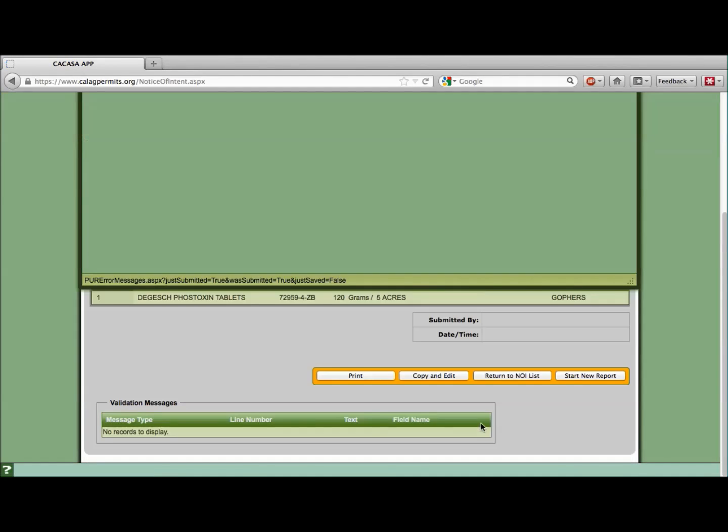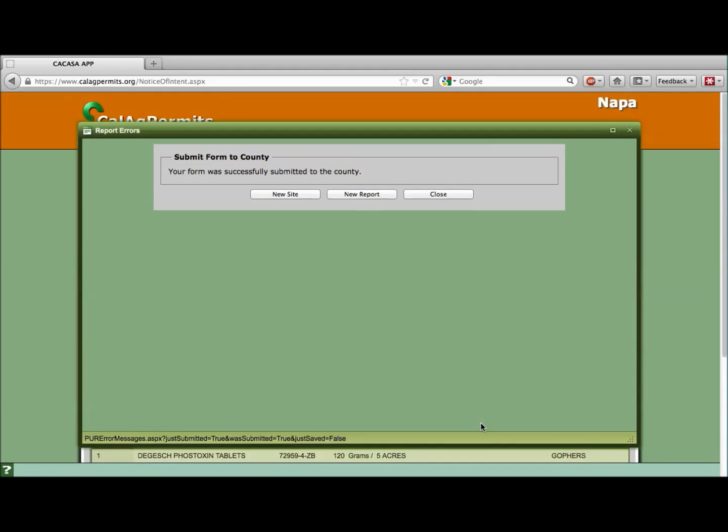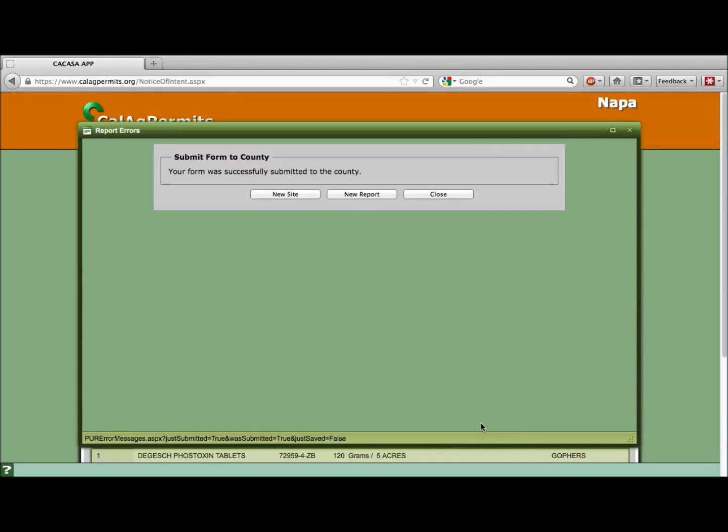If you receive a pop-up window indicating you have errors, you can either return to the report and correct errors line by line. Otherwise, the report will be saved as a draft. You cannot submit this report until the errors are corrected.